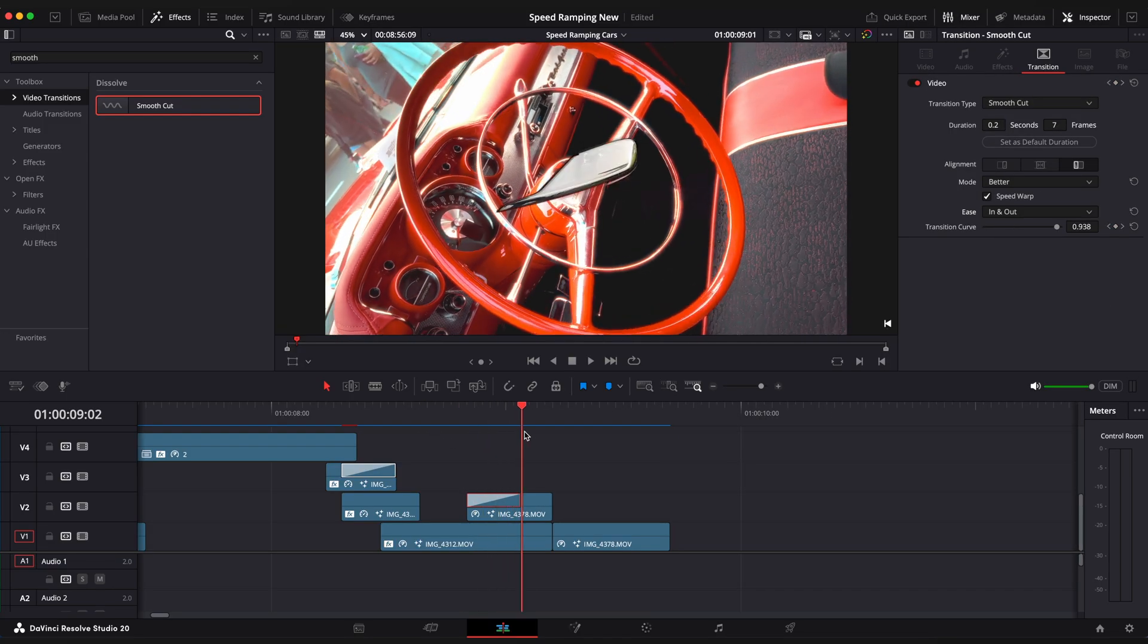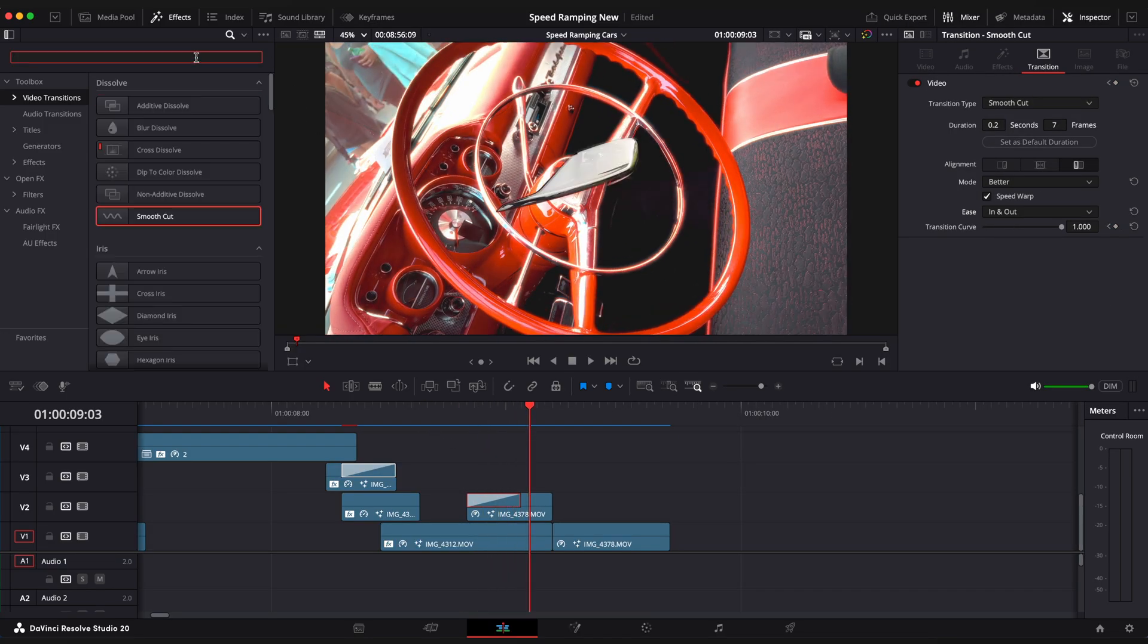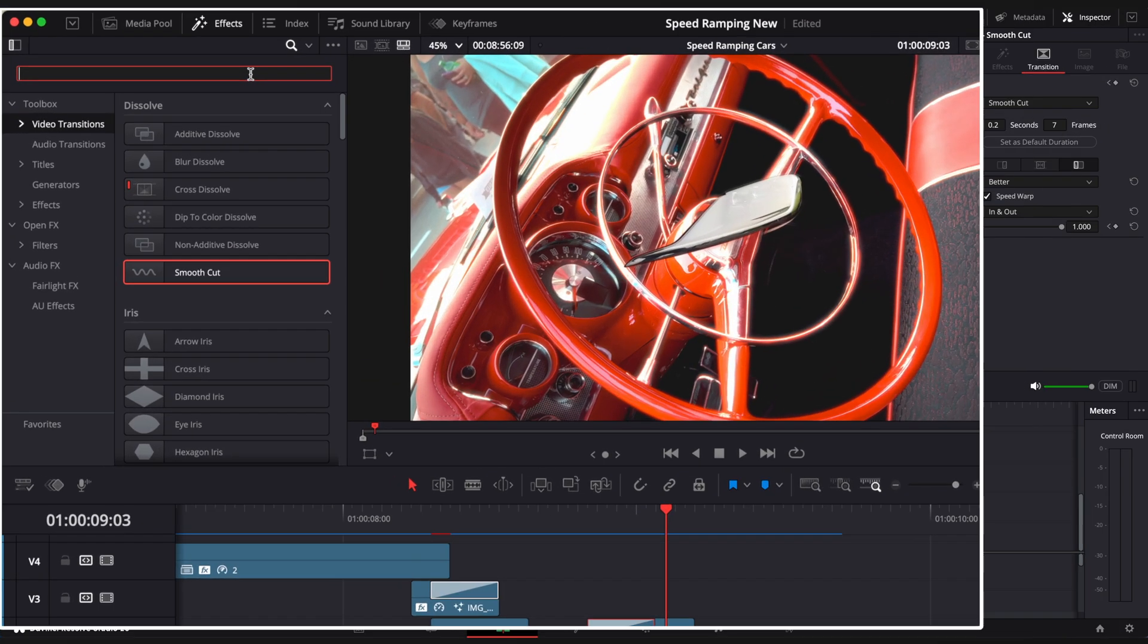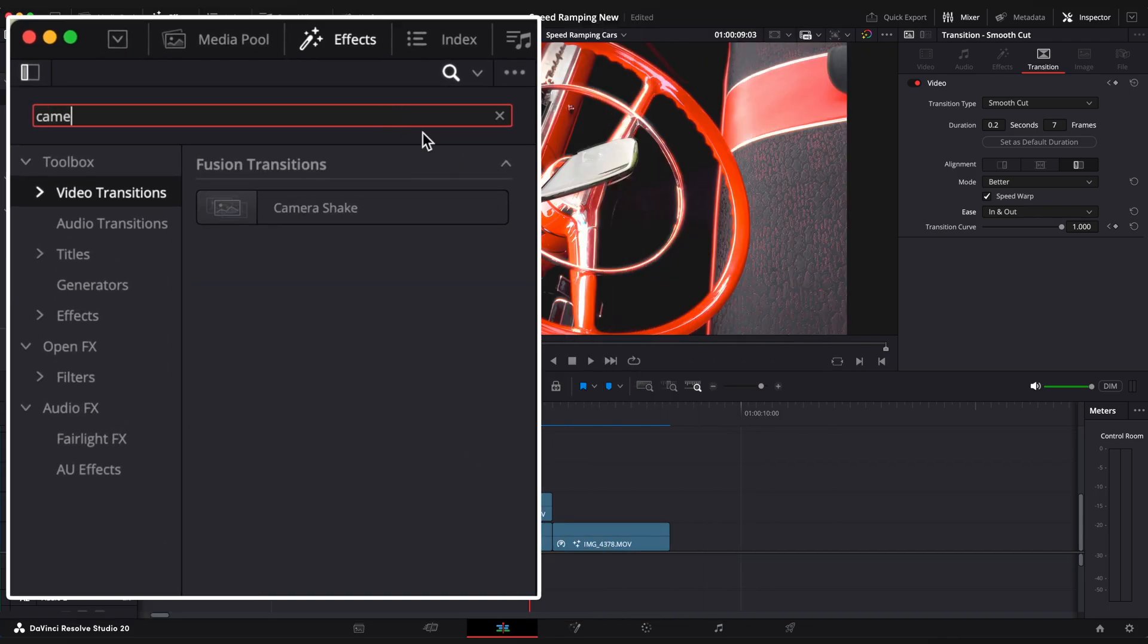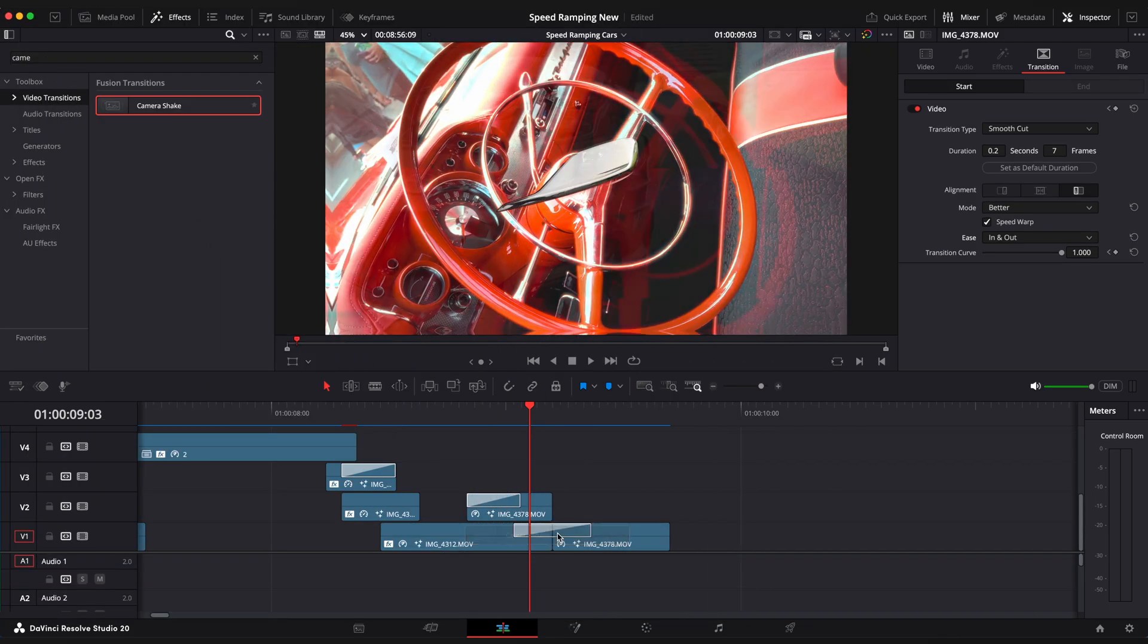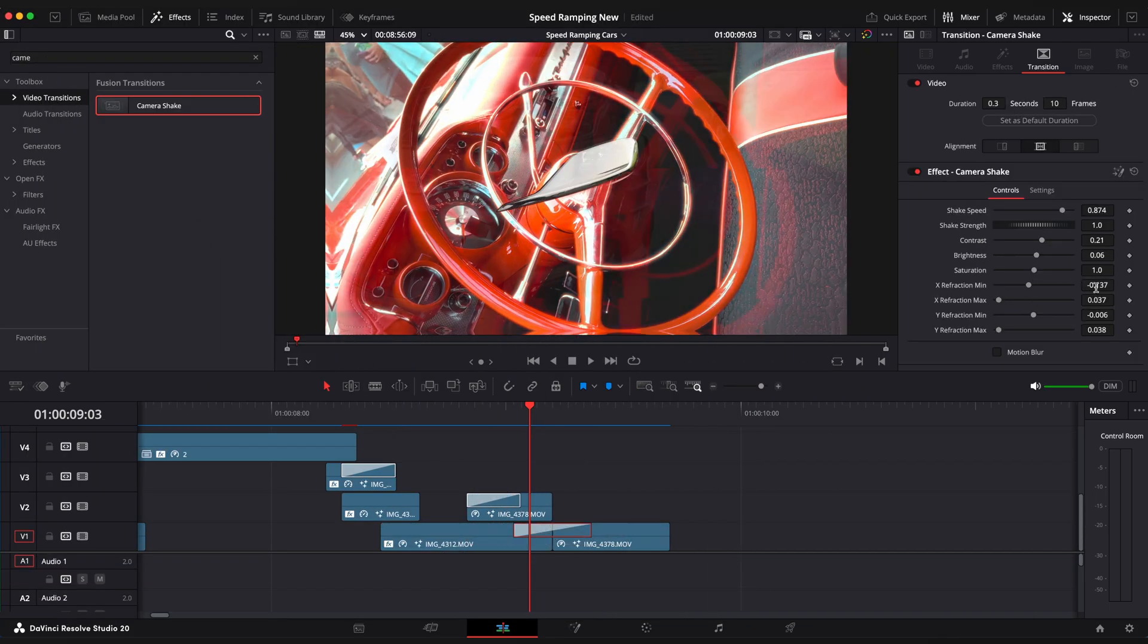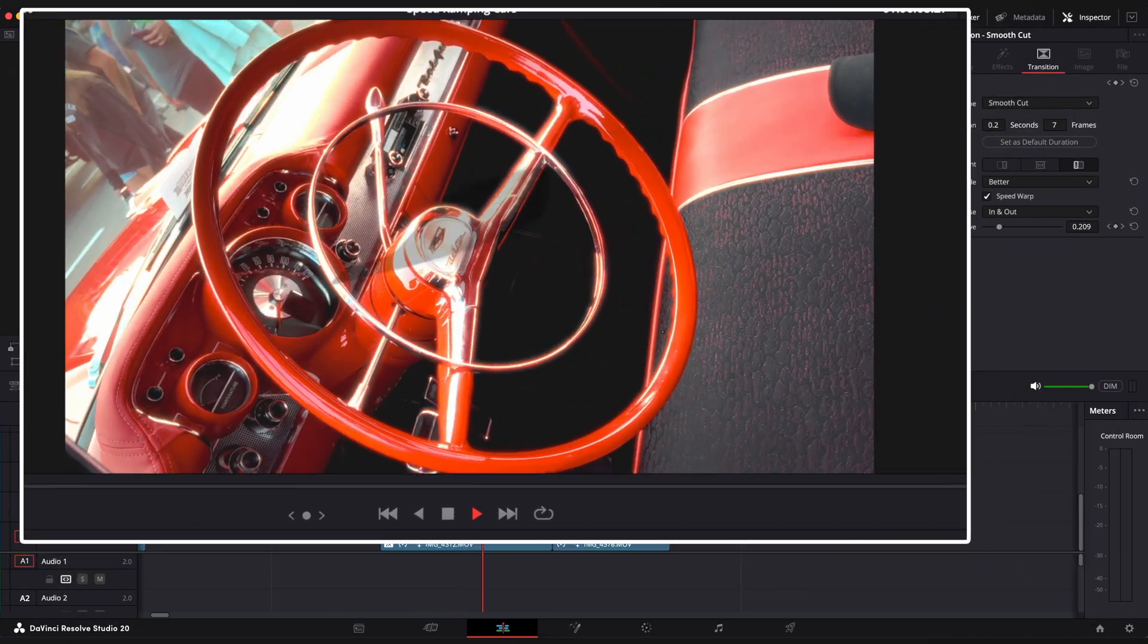Now we need to apply a camera shake transition to our bottom clips. Go to video transitions, type camera shake and drag it in between two clips. Set all our fraction values to zero and let's see the result.